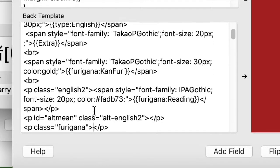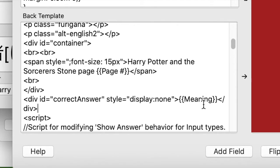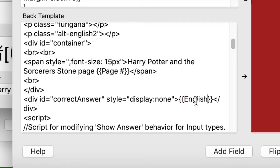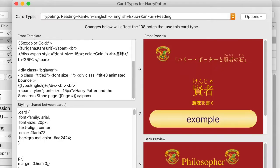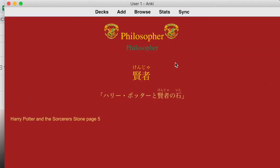I found it — it said the correct answer equals 'meaning,' but that's wrong; there's no 'meaning' field on this card. The correct answer field for this card is 'English' because that's the name of that field, so I changed it to 'English.'